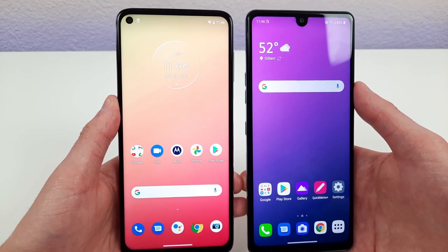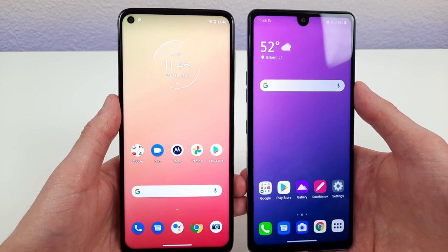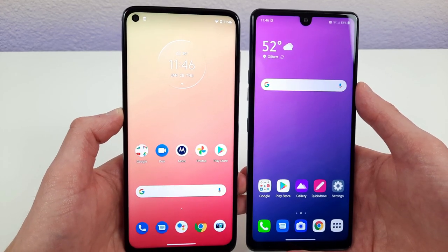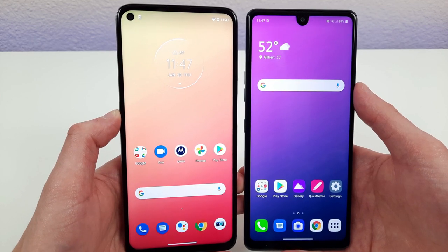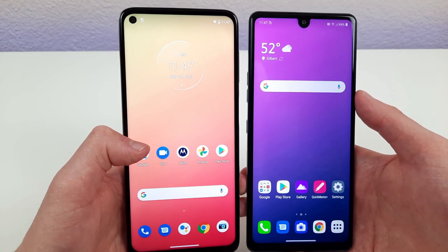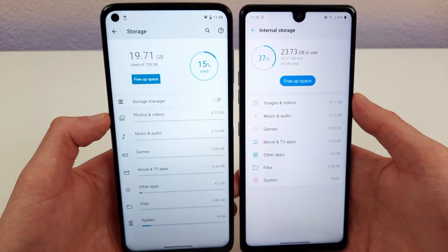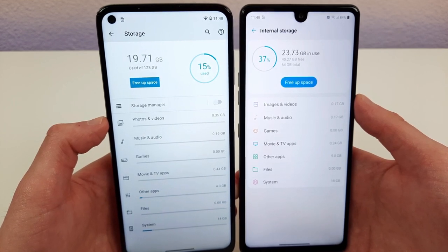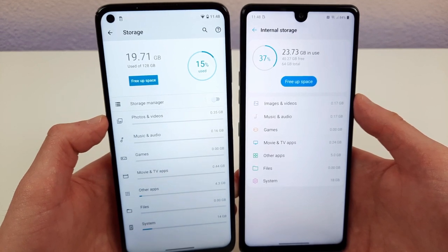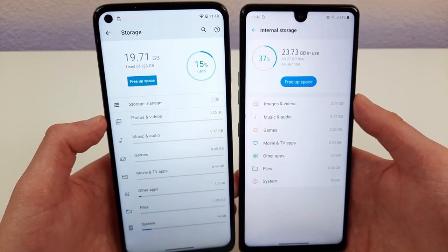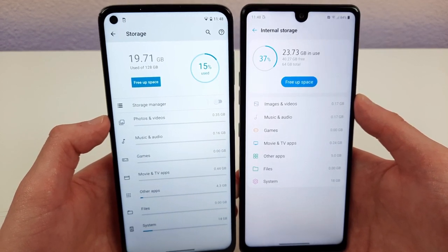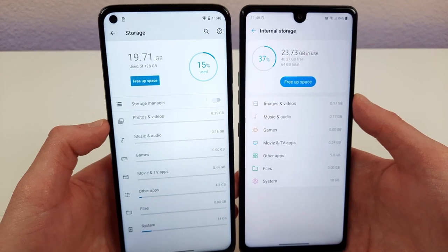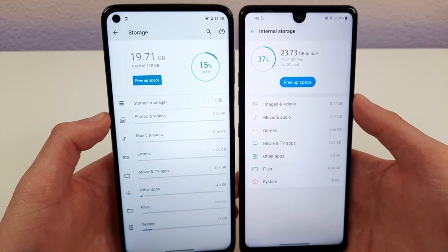The Moto G Stylus gets 128 gigabytes of internal storage with microSD expansion, and the LG Stylo 6 gets 64 gigabytes of internal storage with microSD expansion — definitely a big difference. Right now with basic apps on both phones, the system is taking up 19.71 gigabytes on the Moto G Stylus, which is only 15% of its storage, whereas 23.73 gigabytes on the LG Stylo 6 is taking up 37% of its storage. Roughly the same amount of space takes up more than double the percentage on the LG Stylo 6.